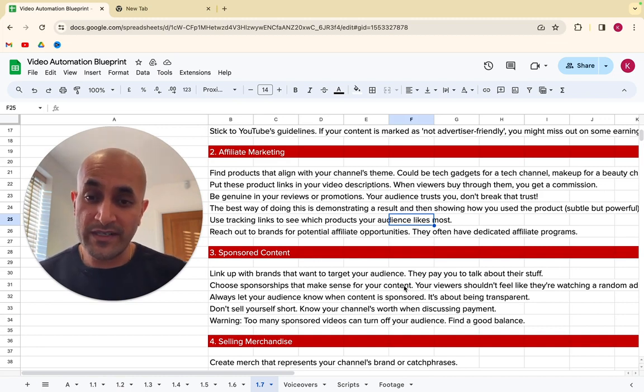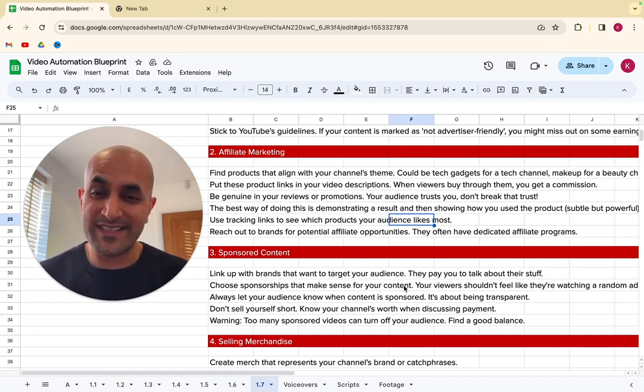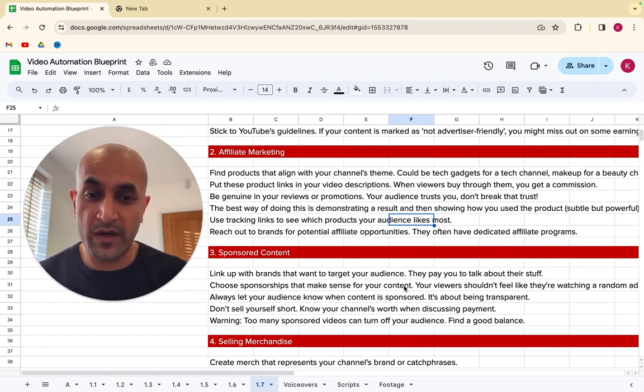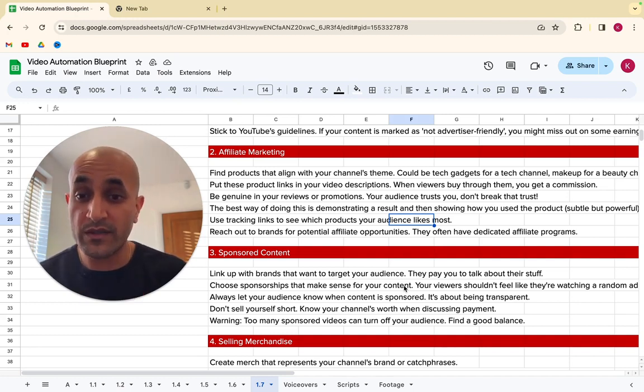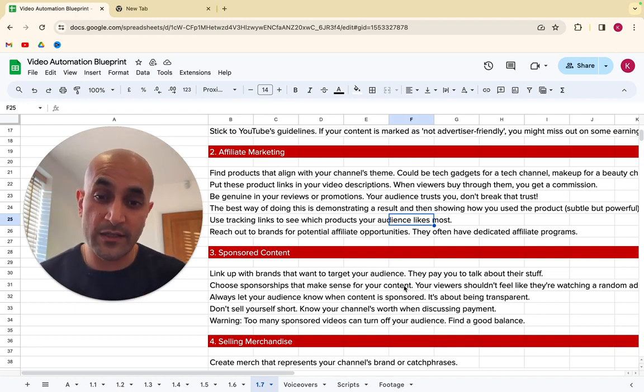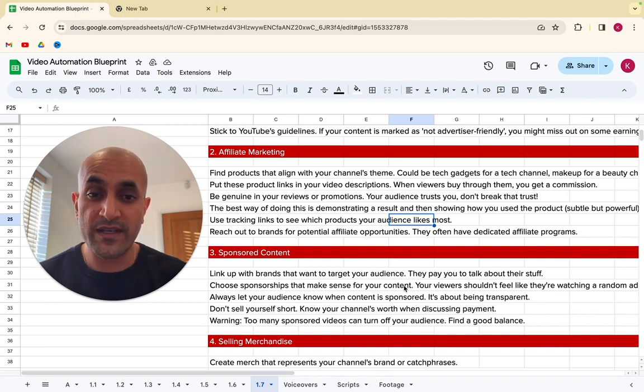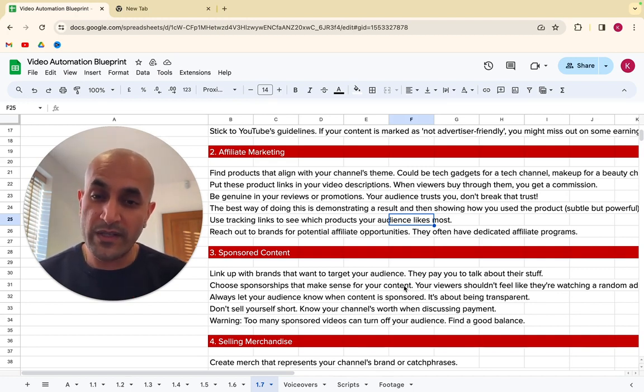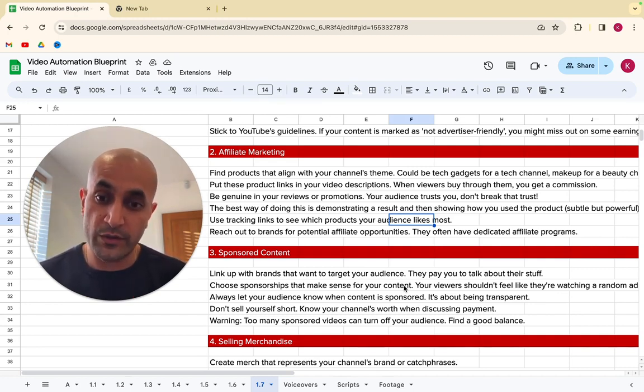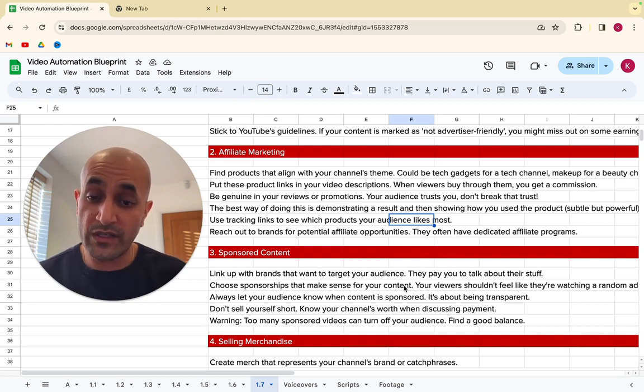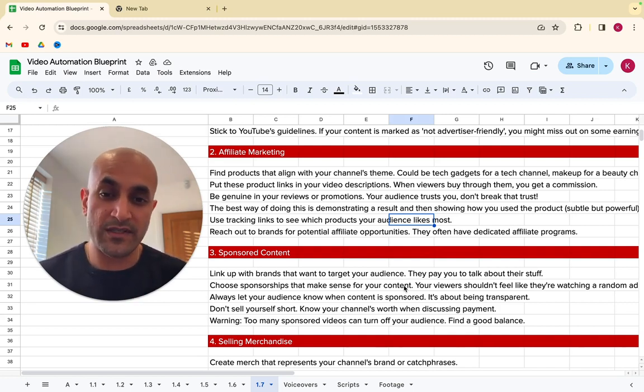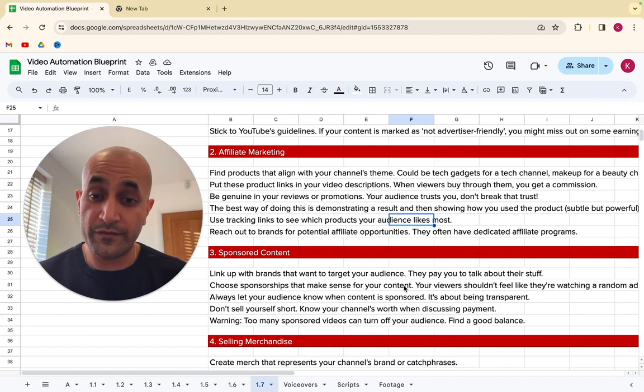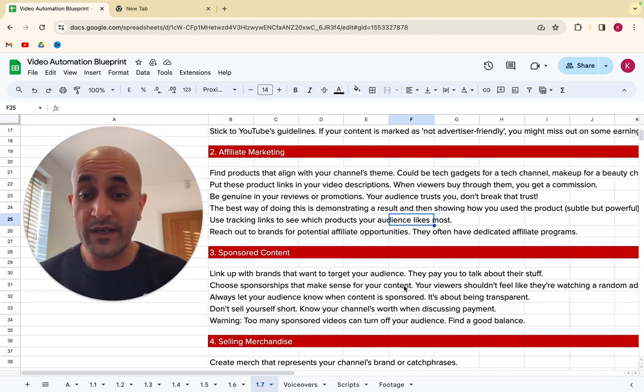And you could do that via videos or in the description of your videos. So you could have tech gadgets for a tech channel. You could have makeup for a beauty channel. And what you need to do is put these product links in your video descriptions. And when people click on your affiliate link and buy that product or buy that software, you get a commission on that. What you need to do is make sure this isn't just done for money. You need to be very genuine in what you're reviewing or promoting. Make sure that you know what this product is, that you know it delivers a good service. It's a good product. Because when you have an audience, you've got to make sure that you have that trust. Your audience trusts you. And if you break that trust once, then that trust is gone for good.